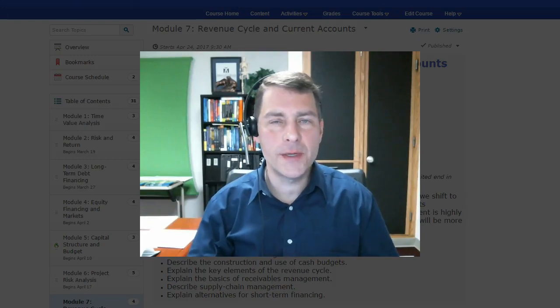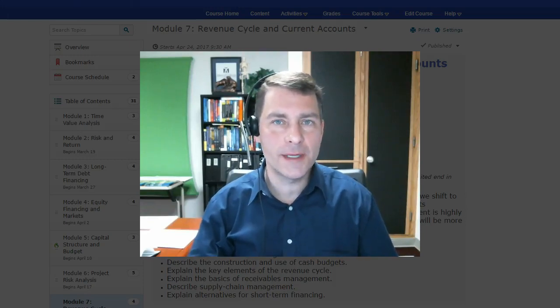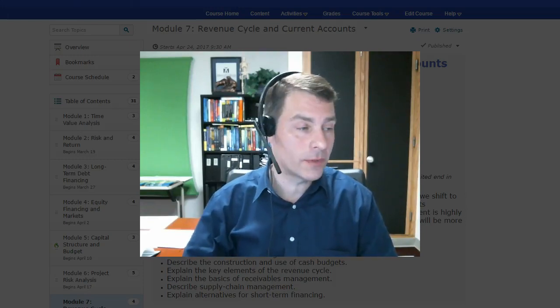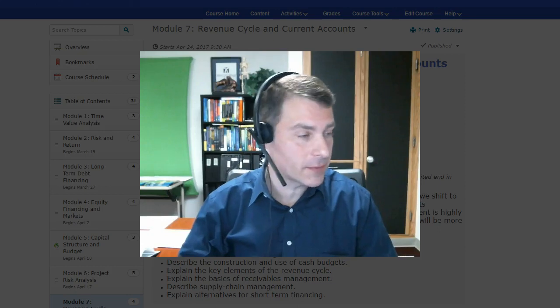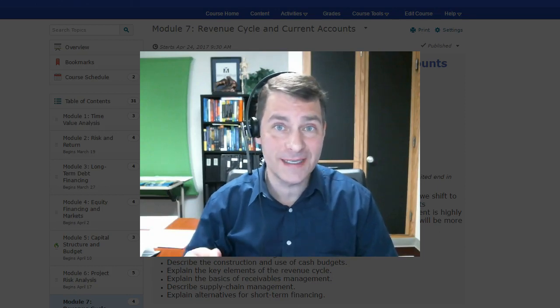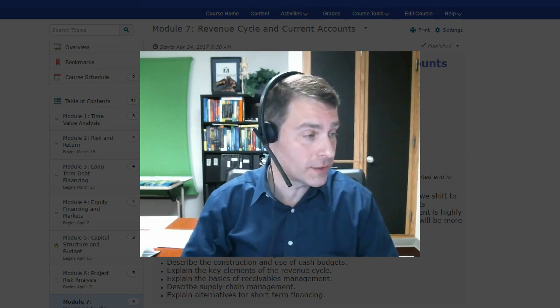Hello everyone, welcome to the week in review for module 7. Let's jump right into it and see what we're doing this week as we only have a couple more weeks left in the course.